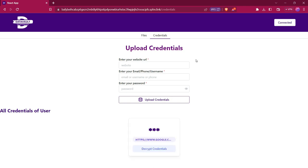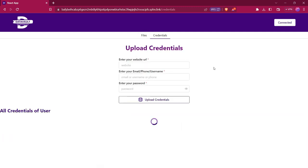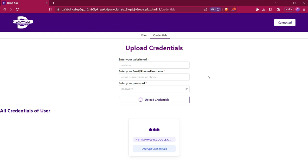So basically this is our Data Vault project. By using this, we can easily upload our credentials and files securely and privately on blockchain. In the future, we can also create a browser extension that will automatically autofill all these credential details on websites. Thank you very much.